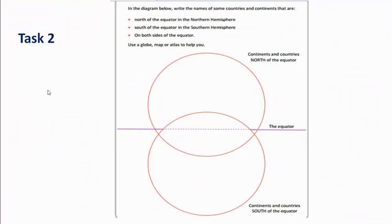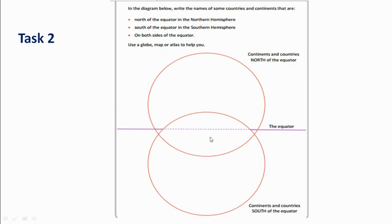Now we're on to task two, which you're also going to send me. You're either going to print this page off the school's website, or if your printer's not working, just draw two circles on a piece of paper and draw a dotted line through the middle. This task is about identifying countries and continents in the Northern Hemisphere and the Southern Hemisphere, and finding if any countries are in both because they cross the equator. For example: a country in the Northern Hemisphere is the United Kingdom, a country in the Southern Hemisphere is Australia.